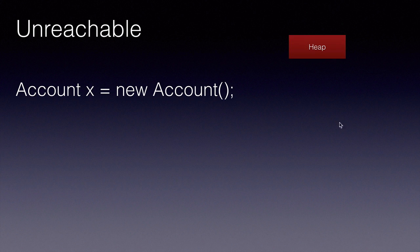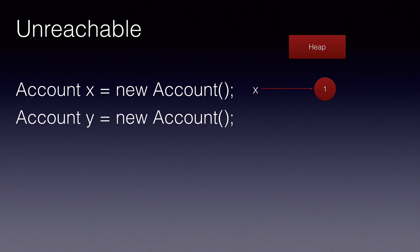We have an account class and two instances of this account class X and Y. So the memory is allocated on the heap and X and Y point to those memory locations.